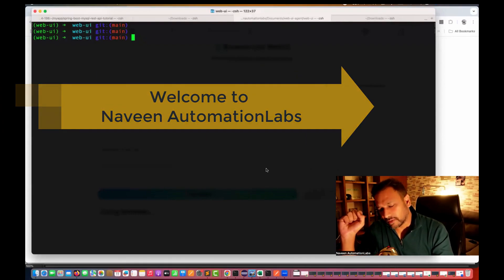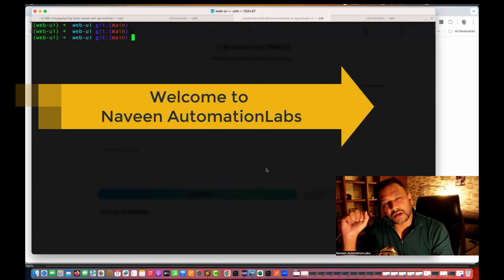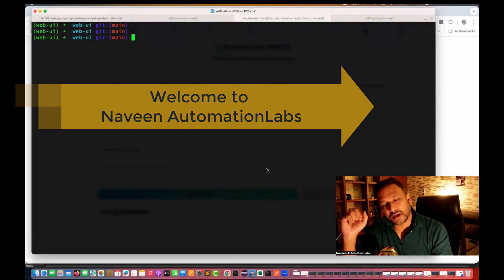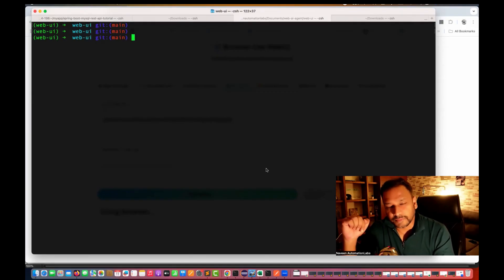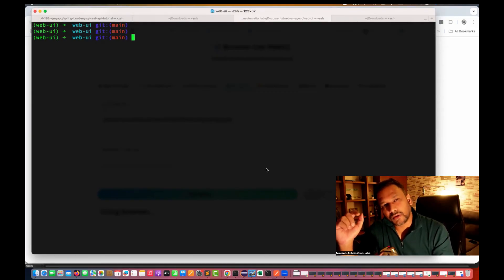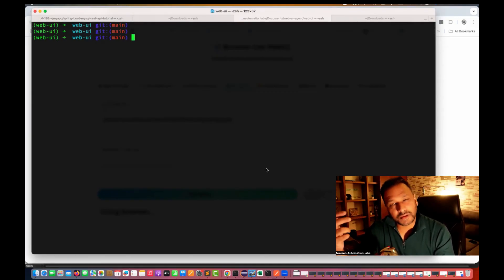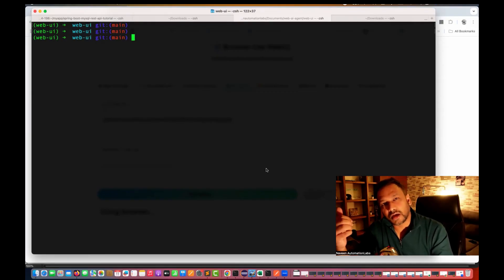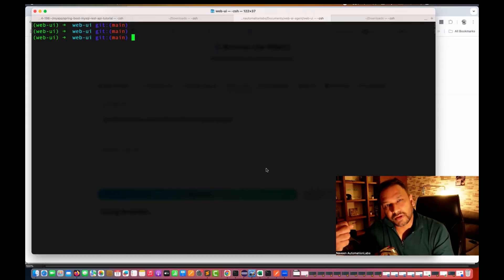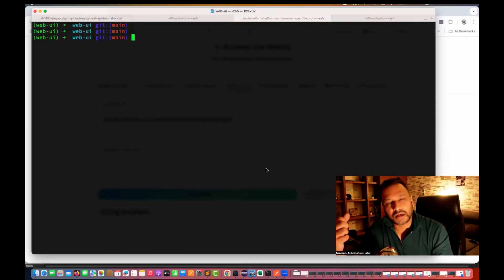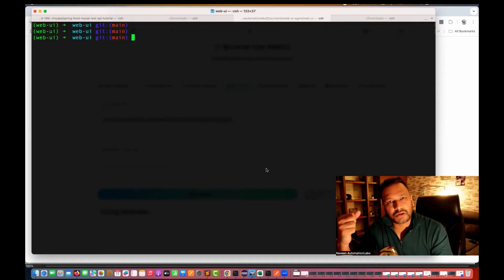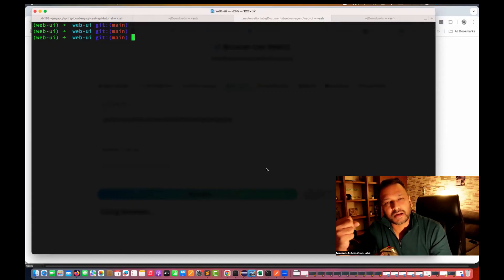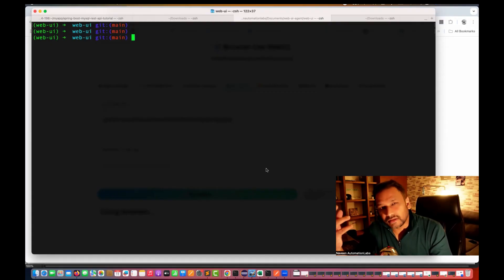Hey guys, this is Naveen here. Welcome back to Naveen Automation Labs. So again, back to our AI agent series. In this video, we are going to talk about can we give the prompt in our own language, like maybe Hindi, Kannada, Marathi, or any specific regional language or any international language like Spanish or German or anything.